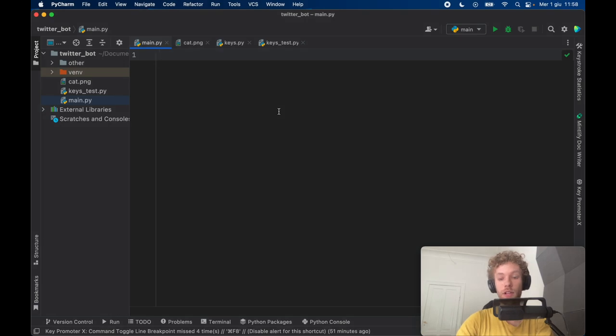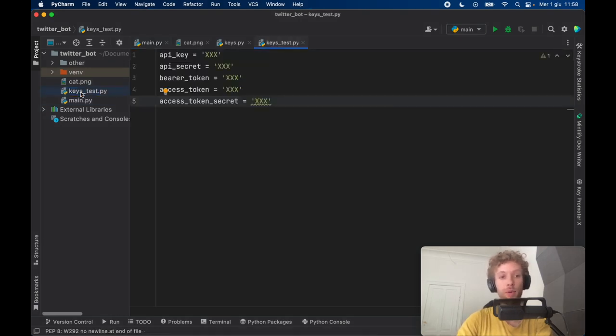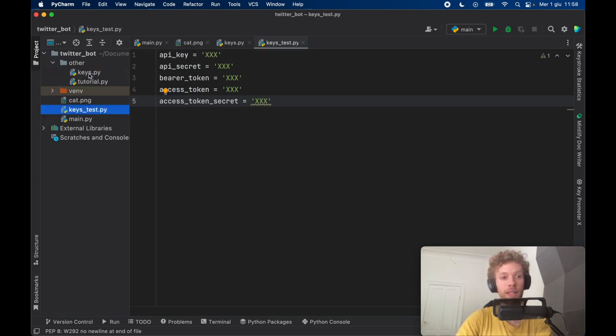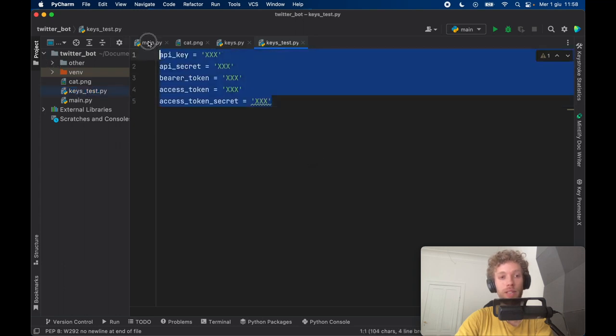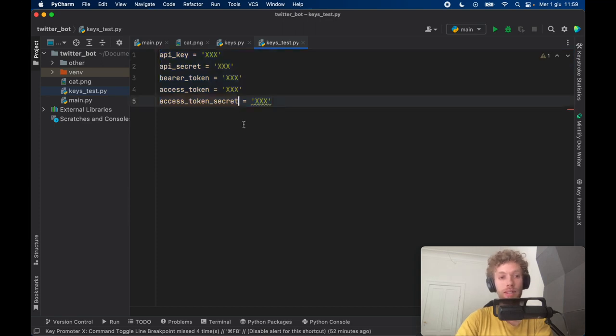And now that we have our API keys I recommend putting them into a file in Python or somewhere safe. I'm just going to be using this as an example. I have my own folder called keys but here's a keys example.